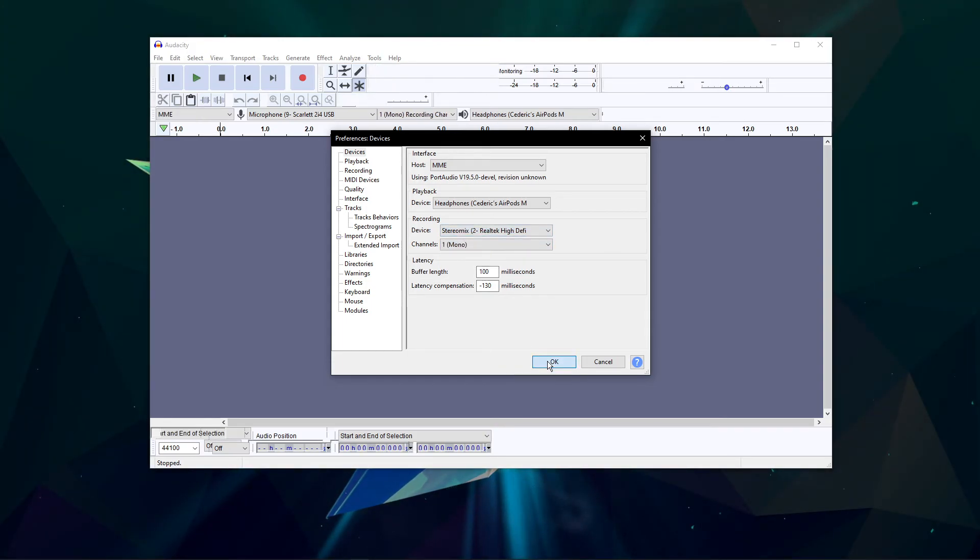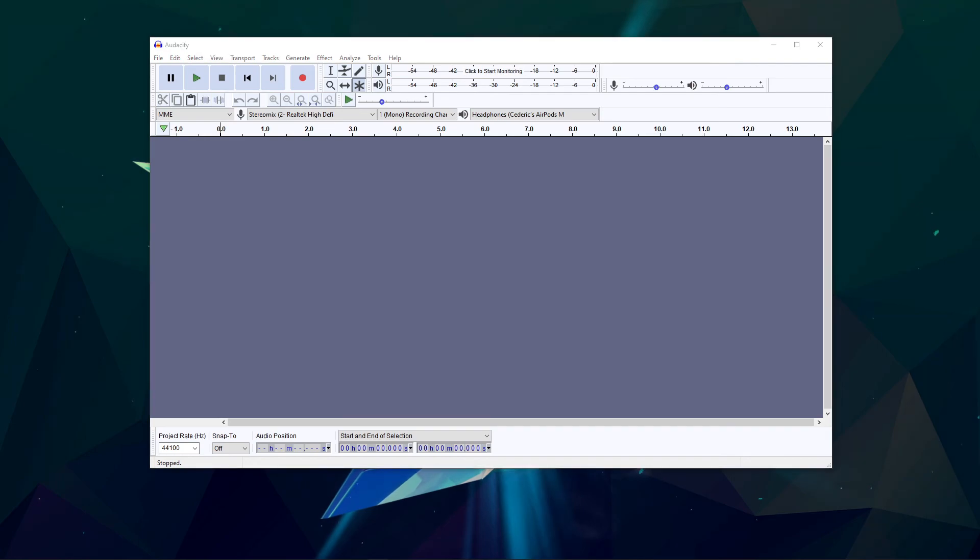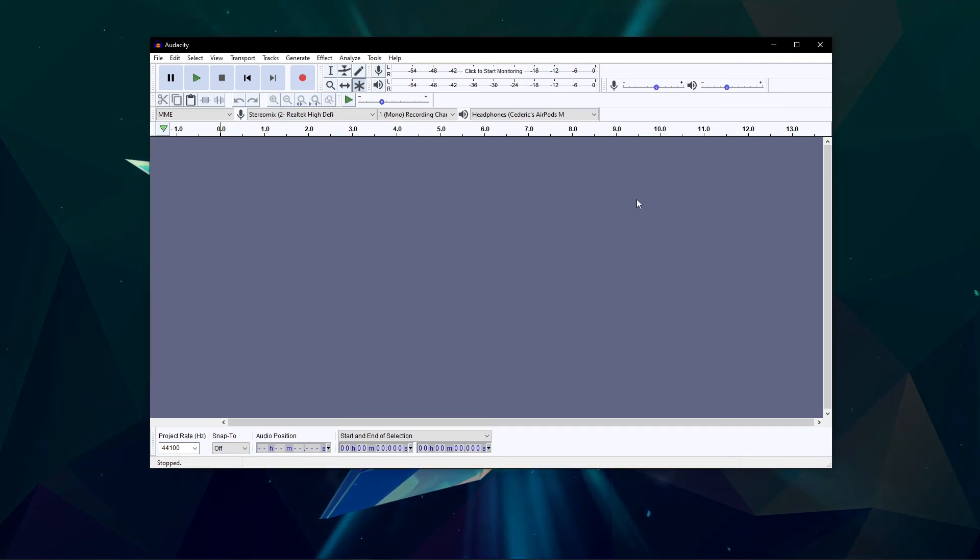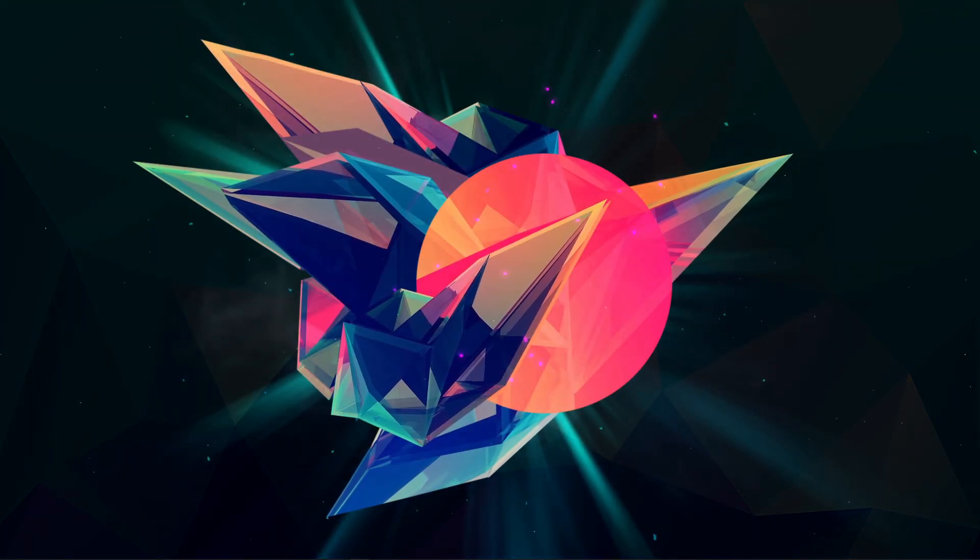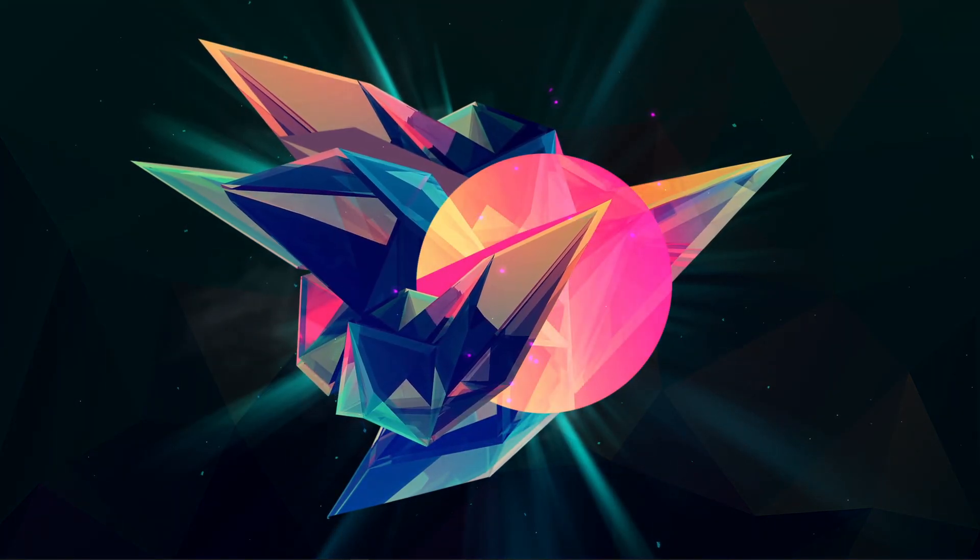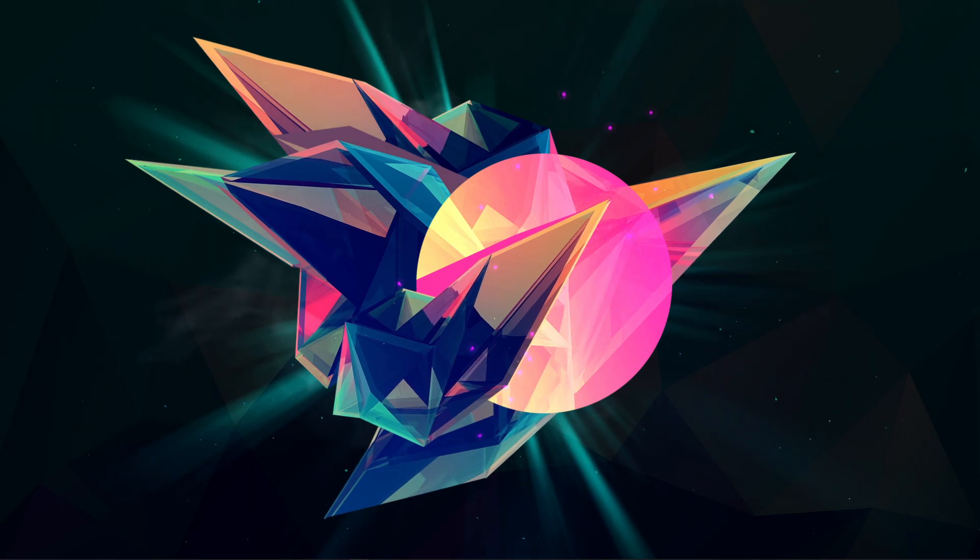Now, the application should record everything your PC is outputting. I will leave a guide in the description below with additional information. I hope this helped you out, leave a comment if you have any questions and see you in the next one.